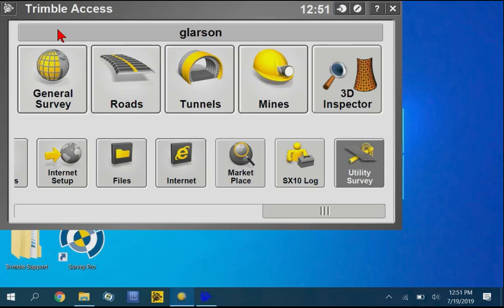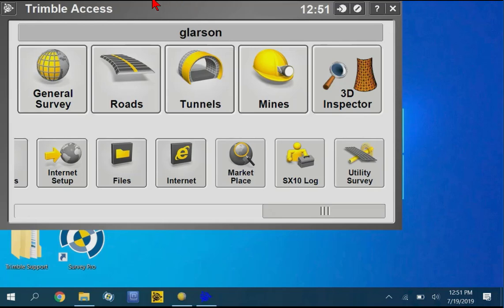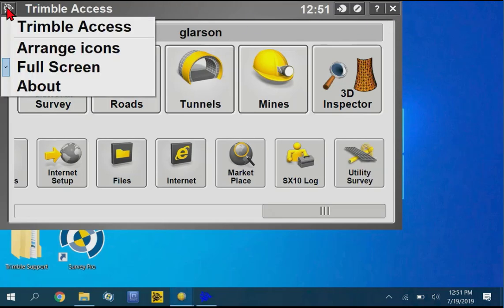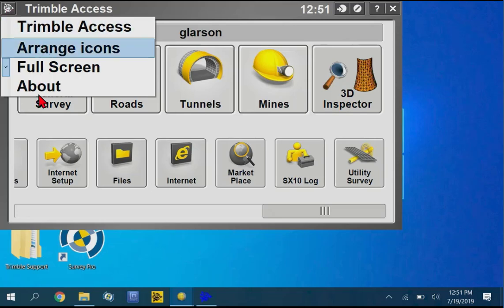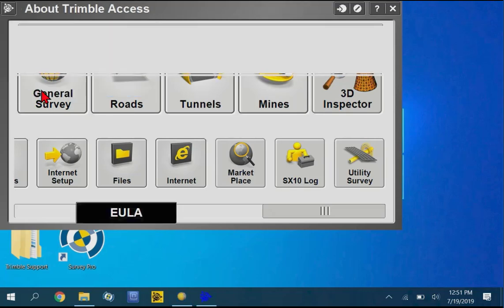The first thing you have to make sure of is that you're running Trimble Access 2723 or lower, and you can check that by tapping the Trimble globe in the upper left-hand part of the screen and checking about.